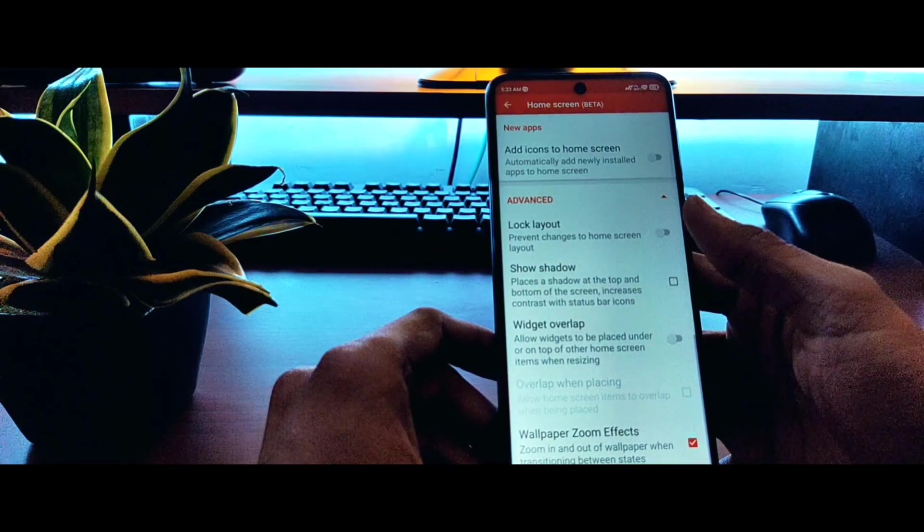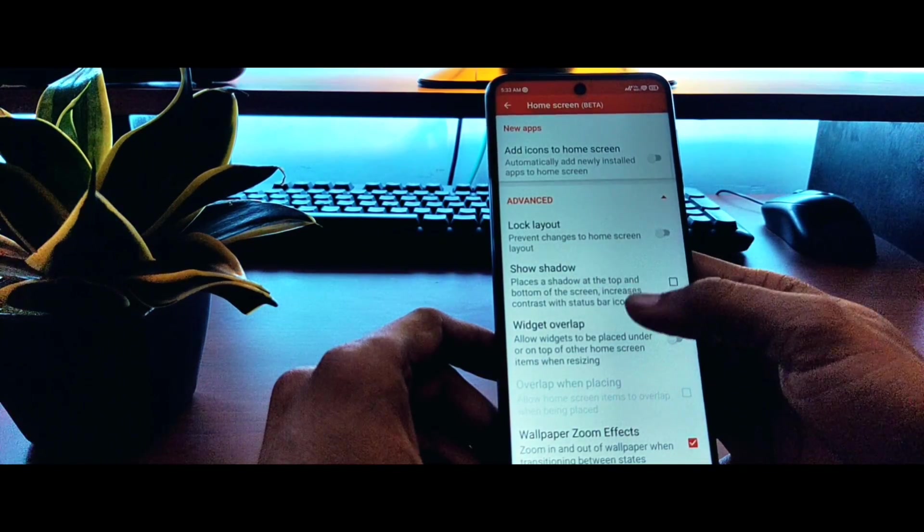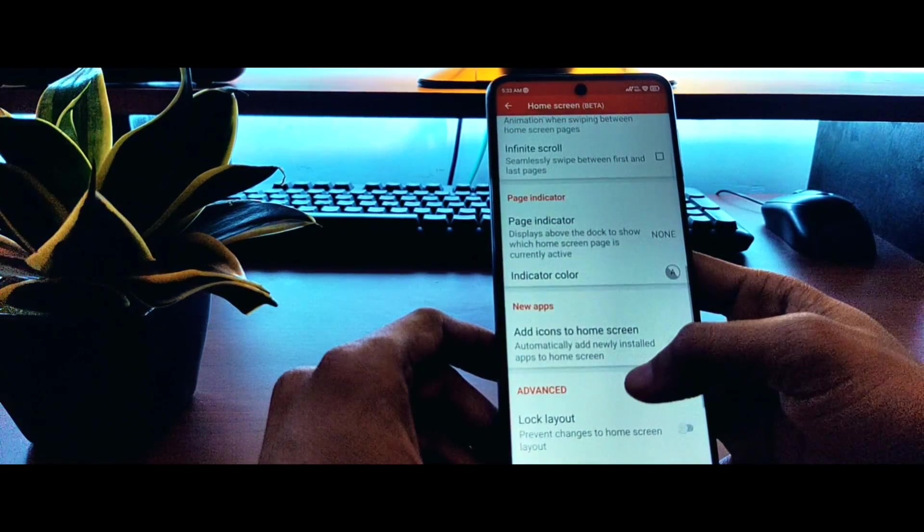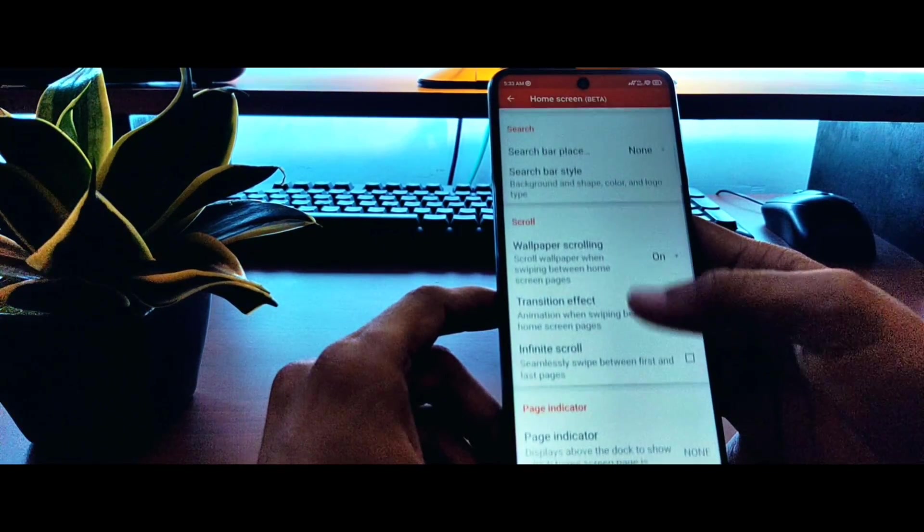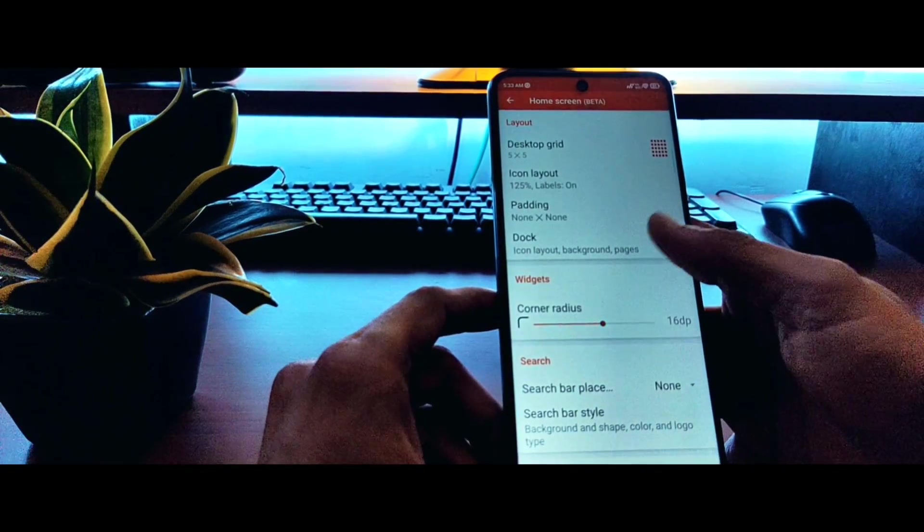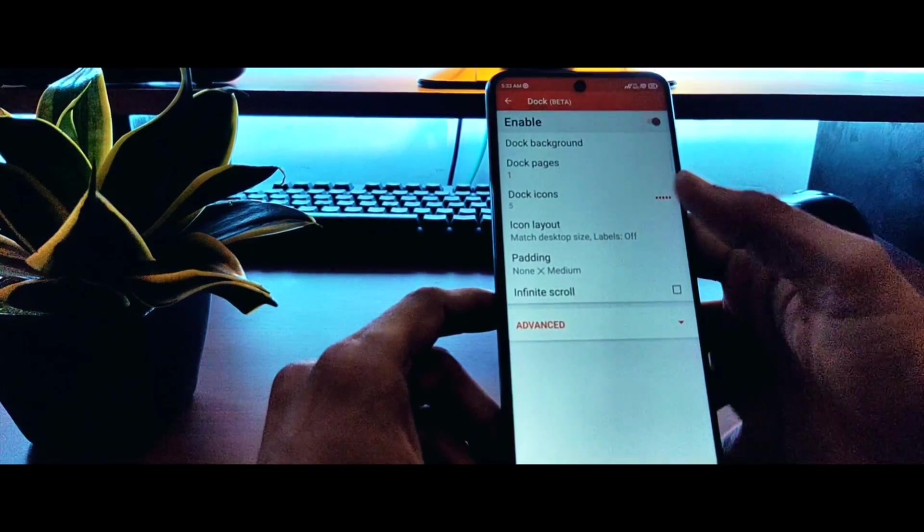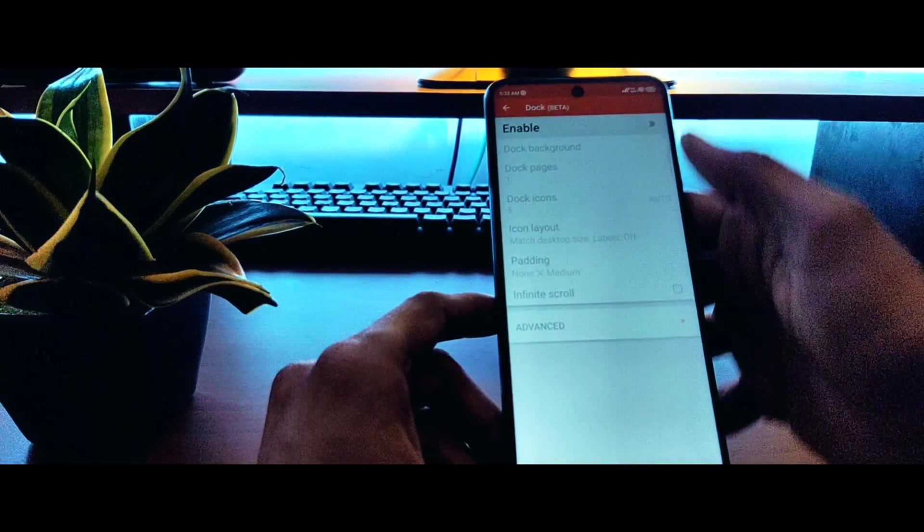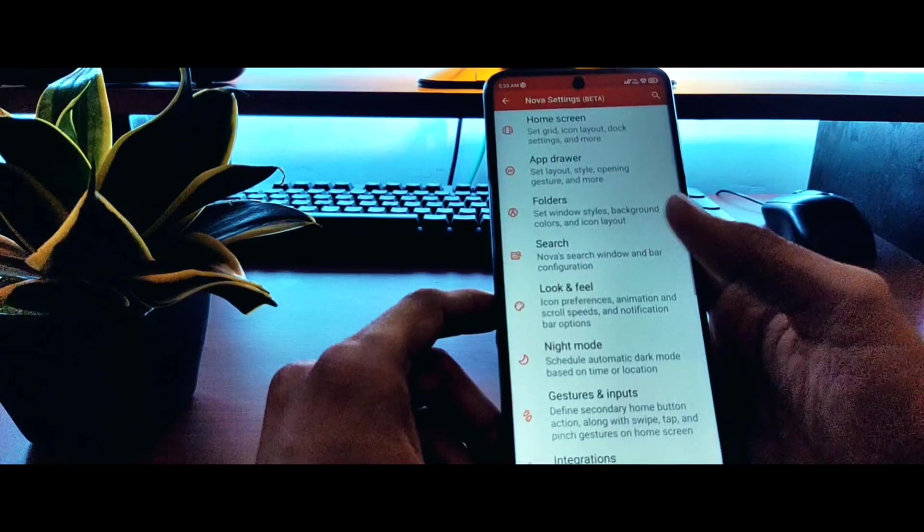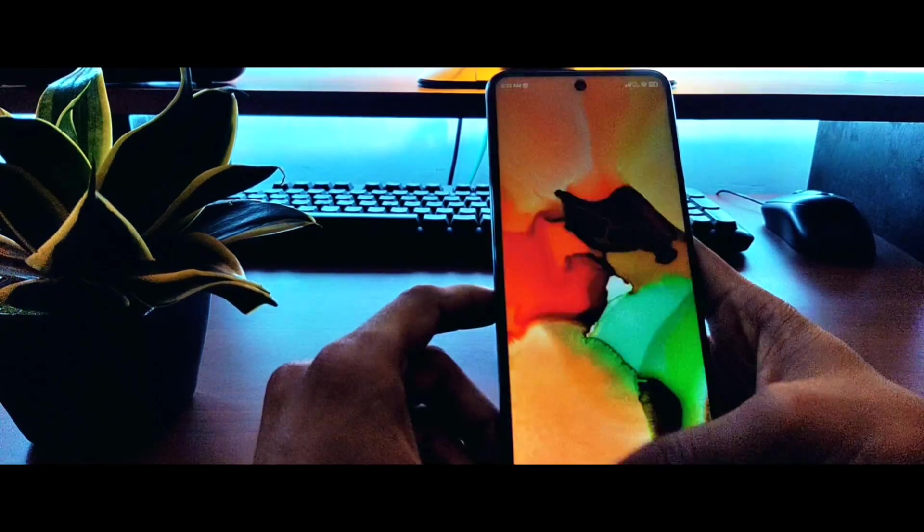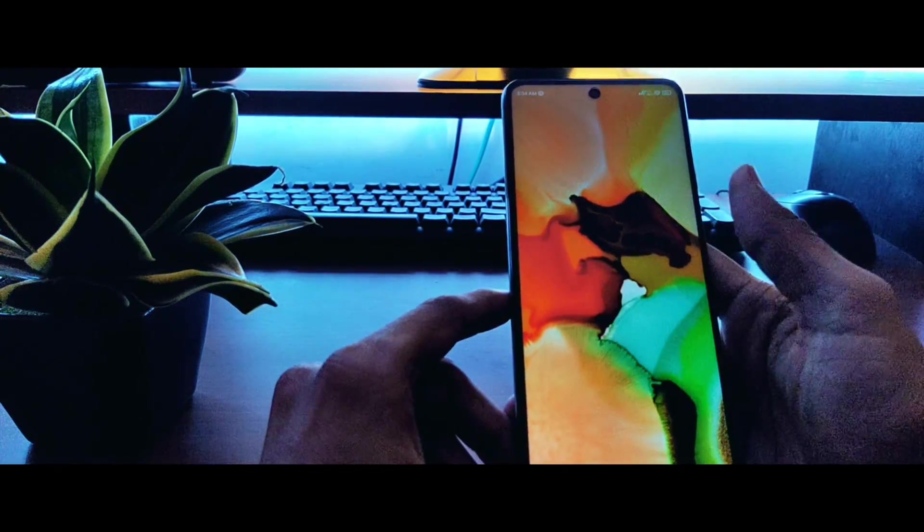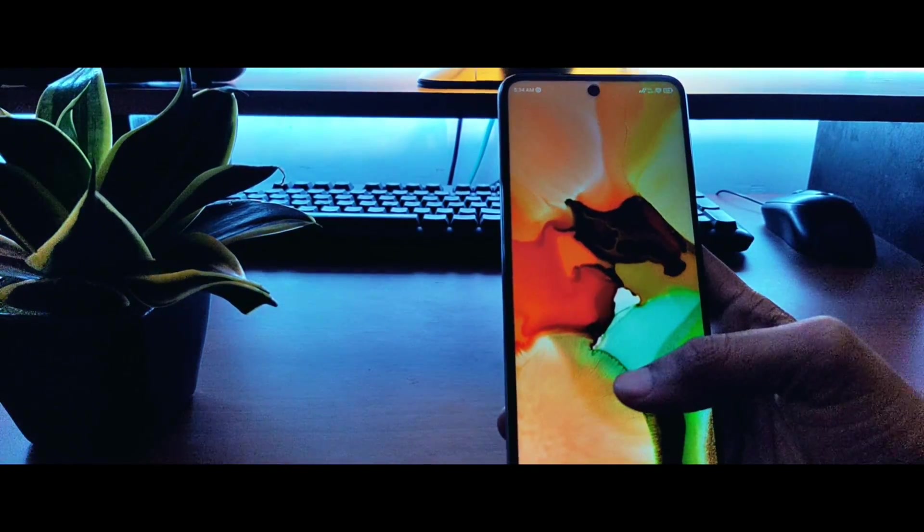We will also remove the dock as well. Just scroll up at the top and you will find the dock settings. Click on dock and disable it. That's it, we are done with the launcher setup. You will have nothing but the wallpaper on the screen.